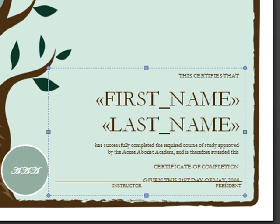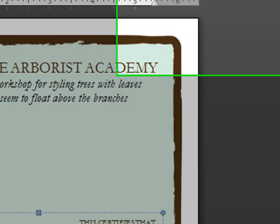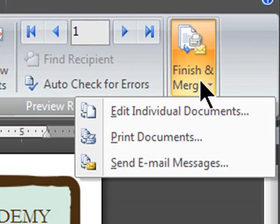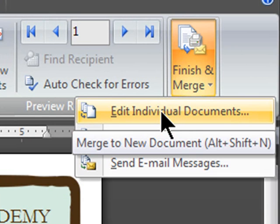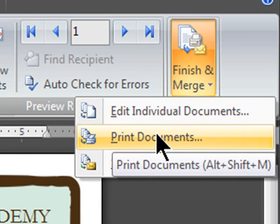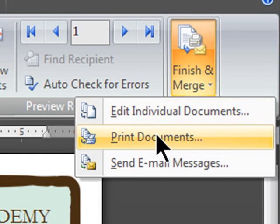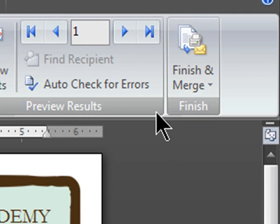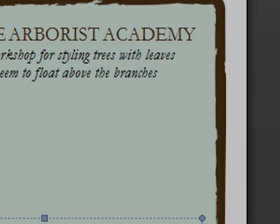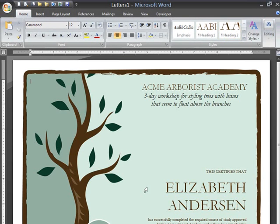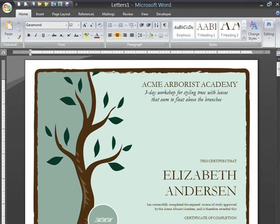The next order of business is to do the Finish and Merge. You can see there's a little drop-down for that. What I'm going to do is edit individual documents — I certainly never recommend going straight to print unless you are the mail merge master supreme. I'm just going to go to individual documents, all records. And it's creating all my certificates of completion. Word is creating a new document where each page within that document is going to be a unique certificate of completion.